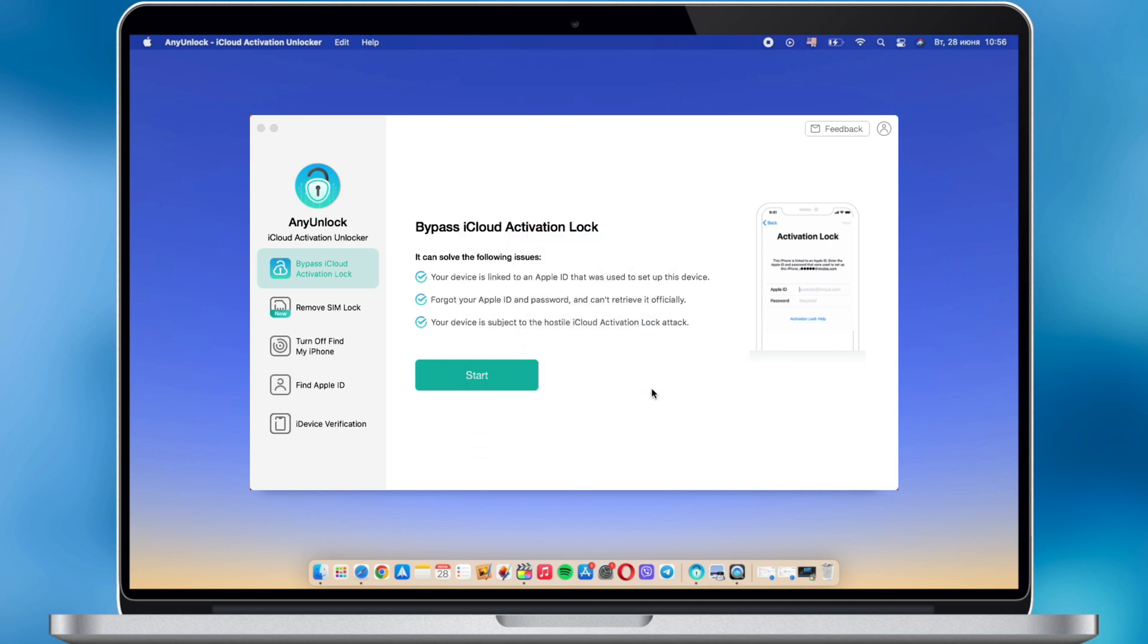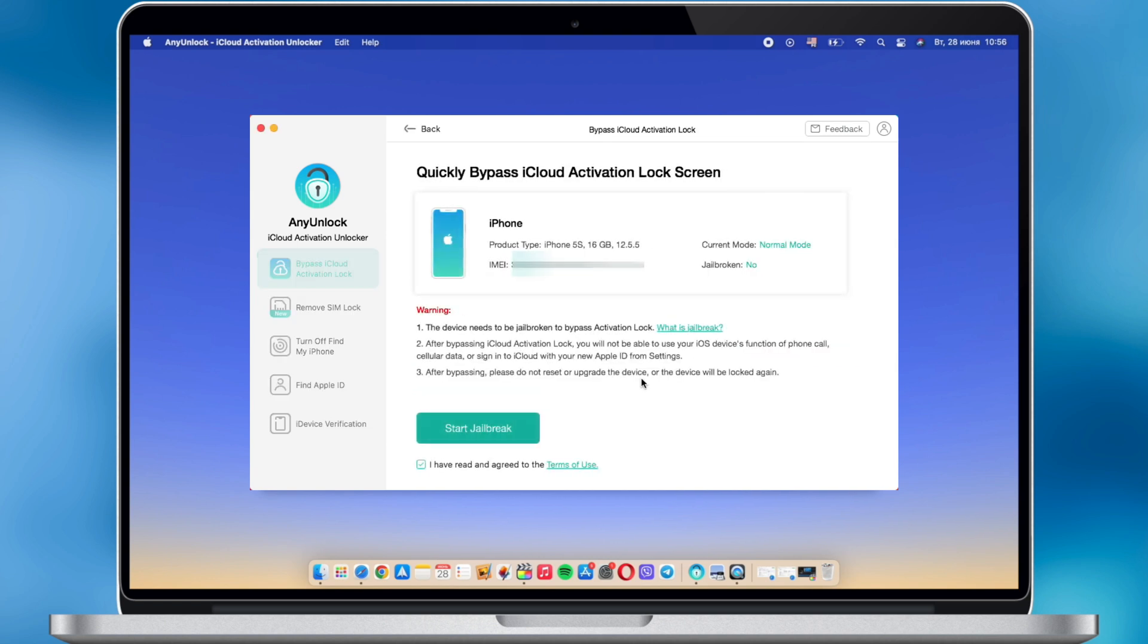Select bypass iCloud activation lock feature and click start. Next, click start jailbreak to jailbreak your device.